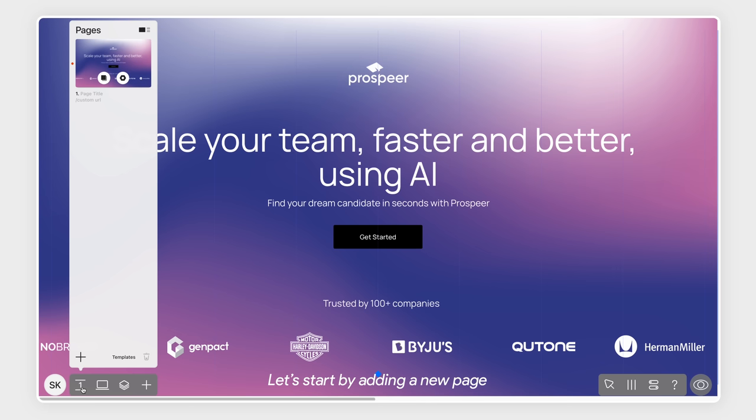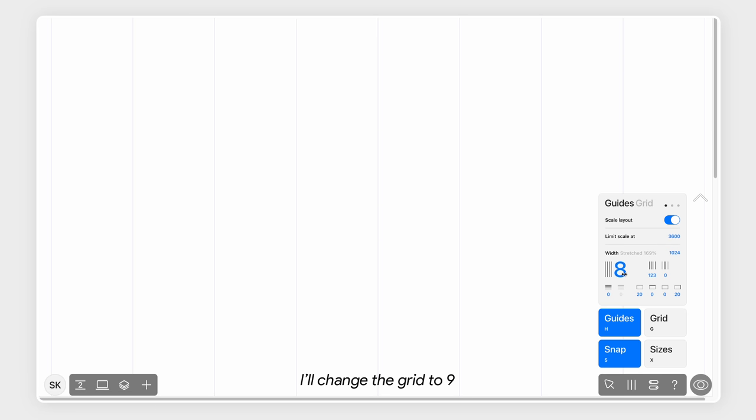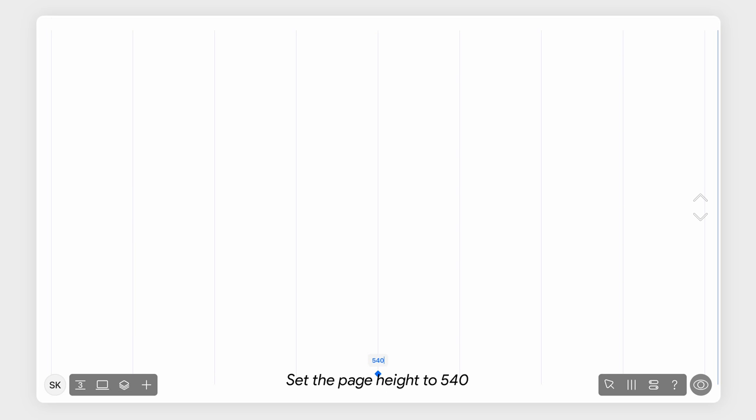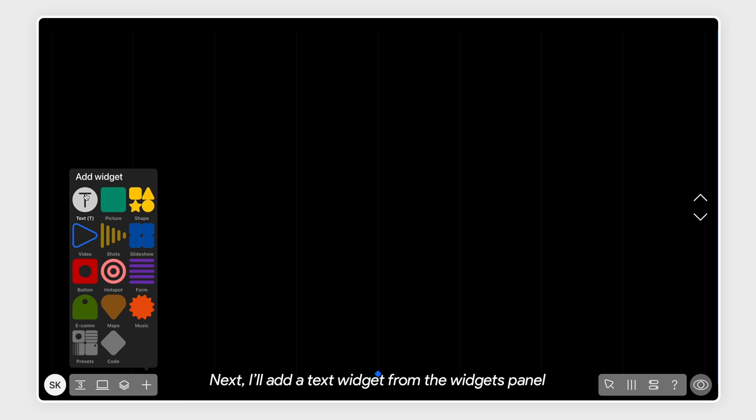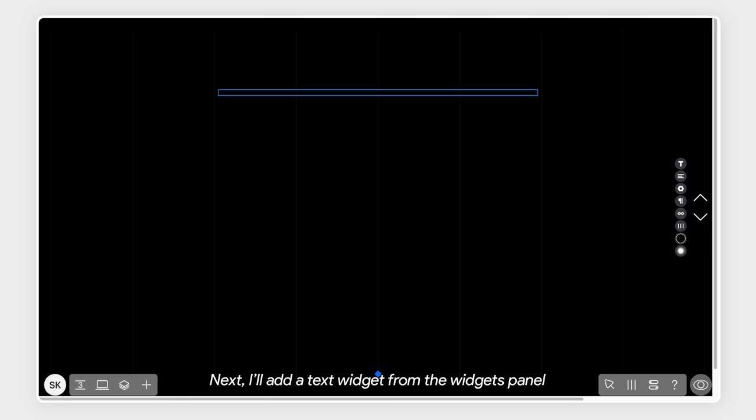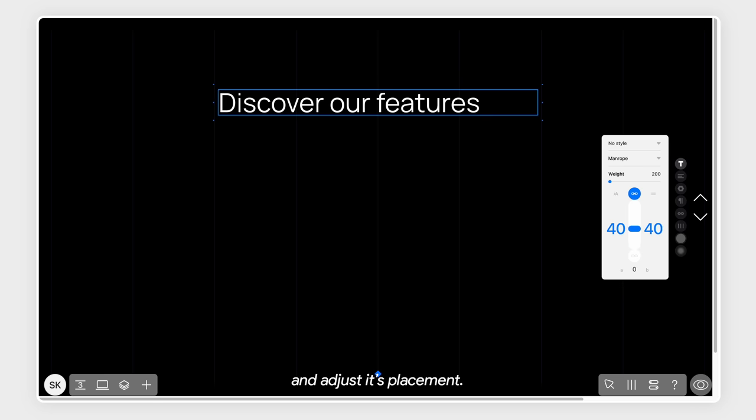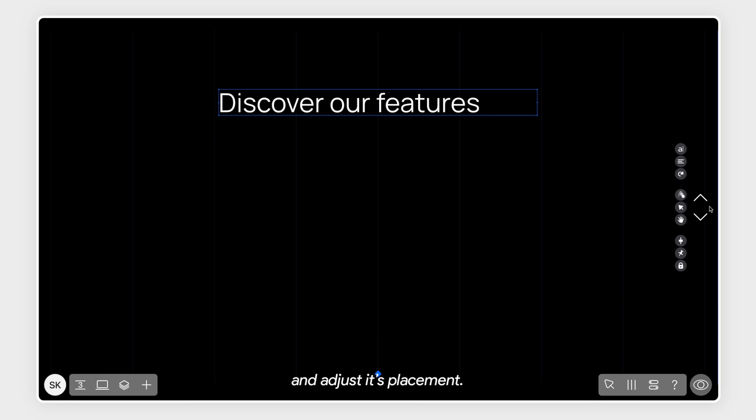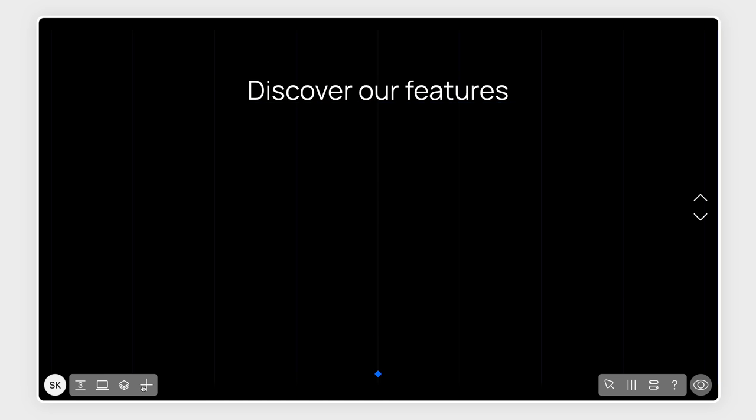Let's start by adding a new page from the pages option in the bottom left corner. I'll change the grid to 9, set the page height to 540 and change the background color to black. Next I'll add a text widget from the widgets panel, align it to the center and adjust its placement.